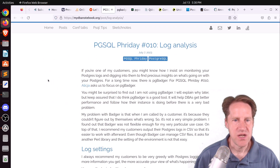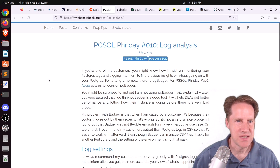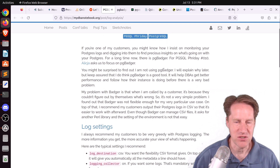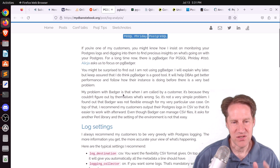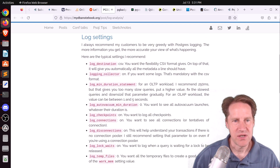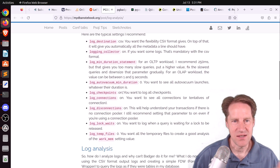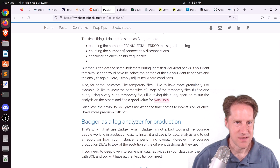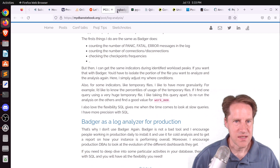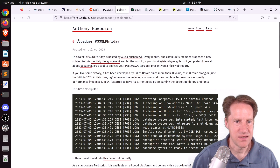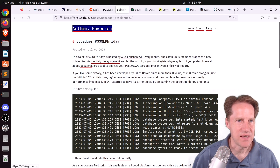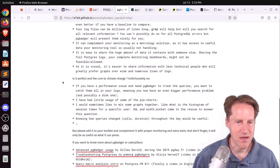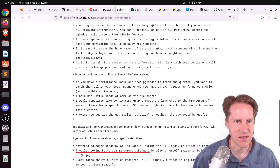Next piece of content: PGSQL Friday 10 log analysis, from mydbanotebook.org. This is the PGSQL Friday post for this month, on pgbadger. The author doesn't actually use pgbadger but used it as an opportunity to discuss log settings she likes in her Postgres instances and the log analysis she does. There's also a related pgbadger post at e7e6.github.io covering the good aspects and improvements that could be made.